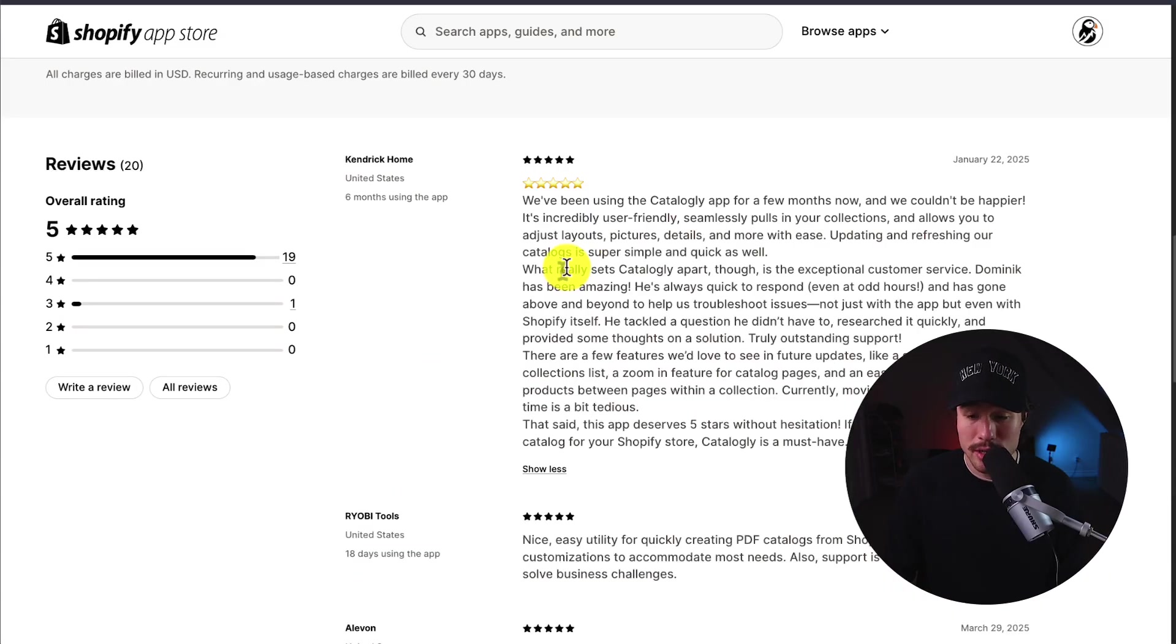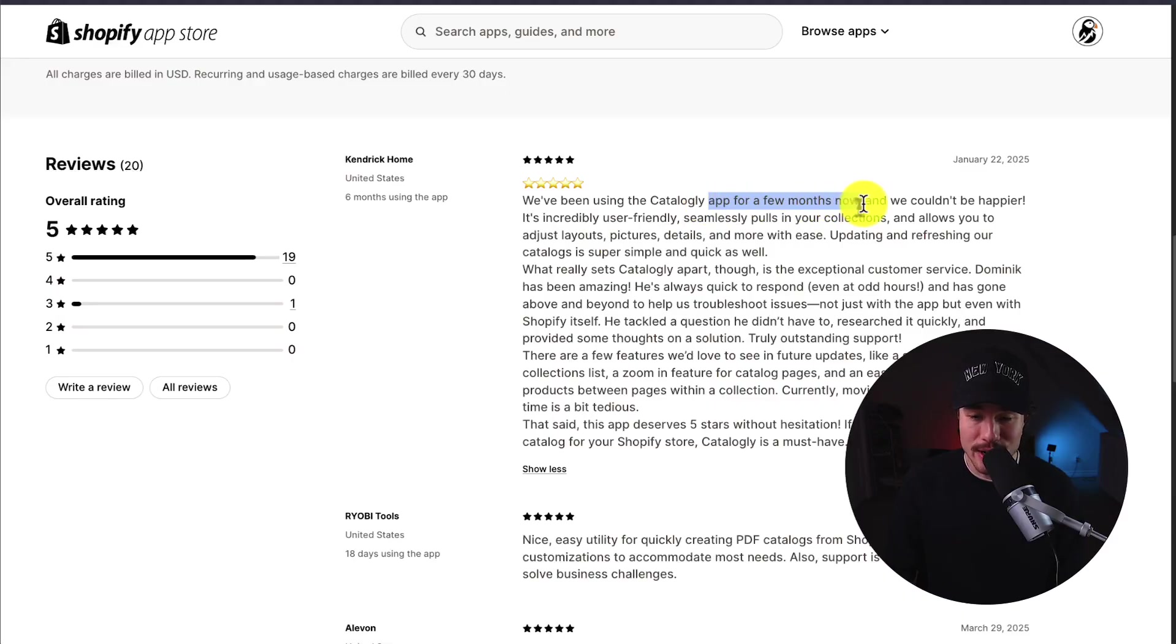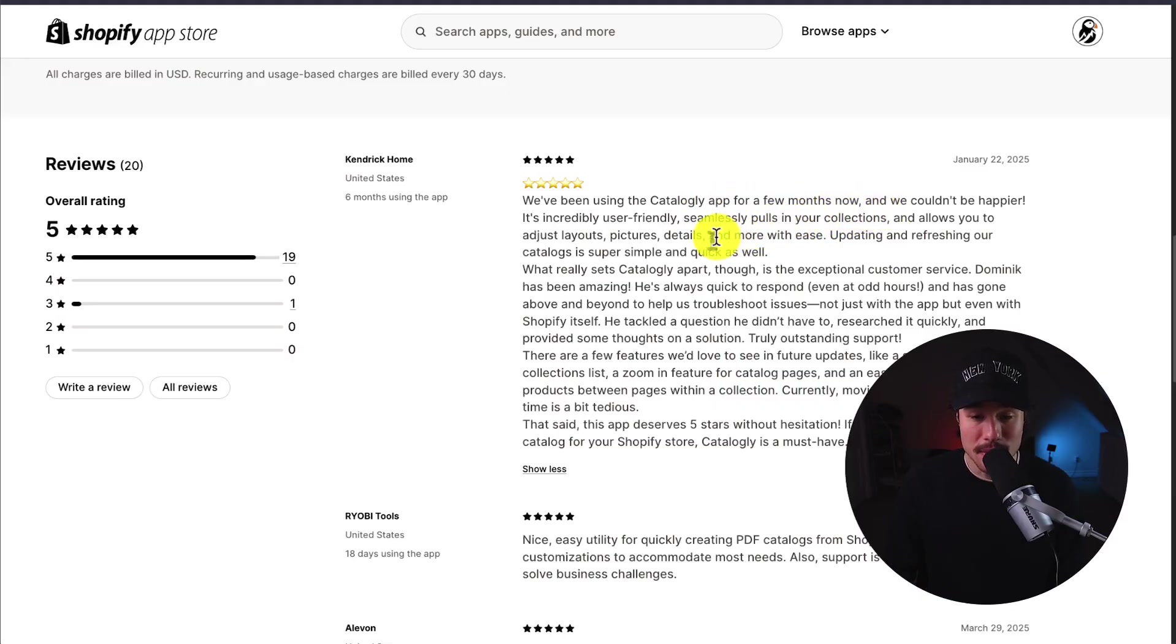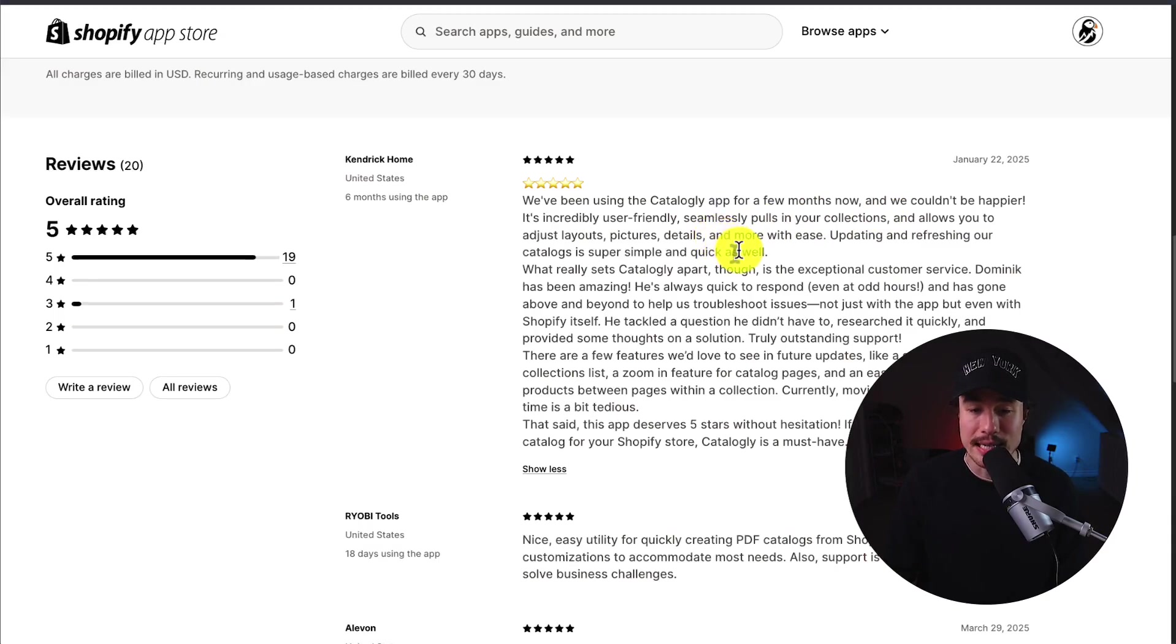According to this latest review here, this merchant has been using it for a few months now and couldn't be happier. It's super user-friendly, seamlessly pulls in their collections, and allows them to adjust layouts, pictures, details, and more with ease.